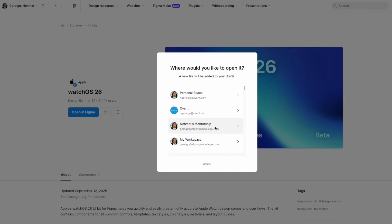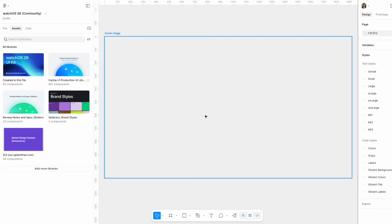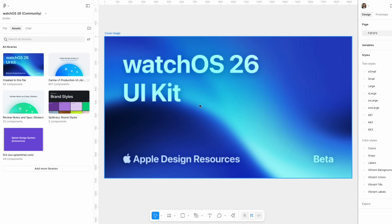It asks you to make a copy of it and you can choose whatever team where you have a professional license or an education license. It has to be a full seat plan.